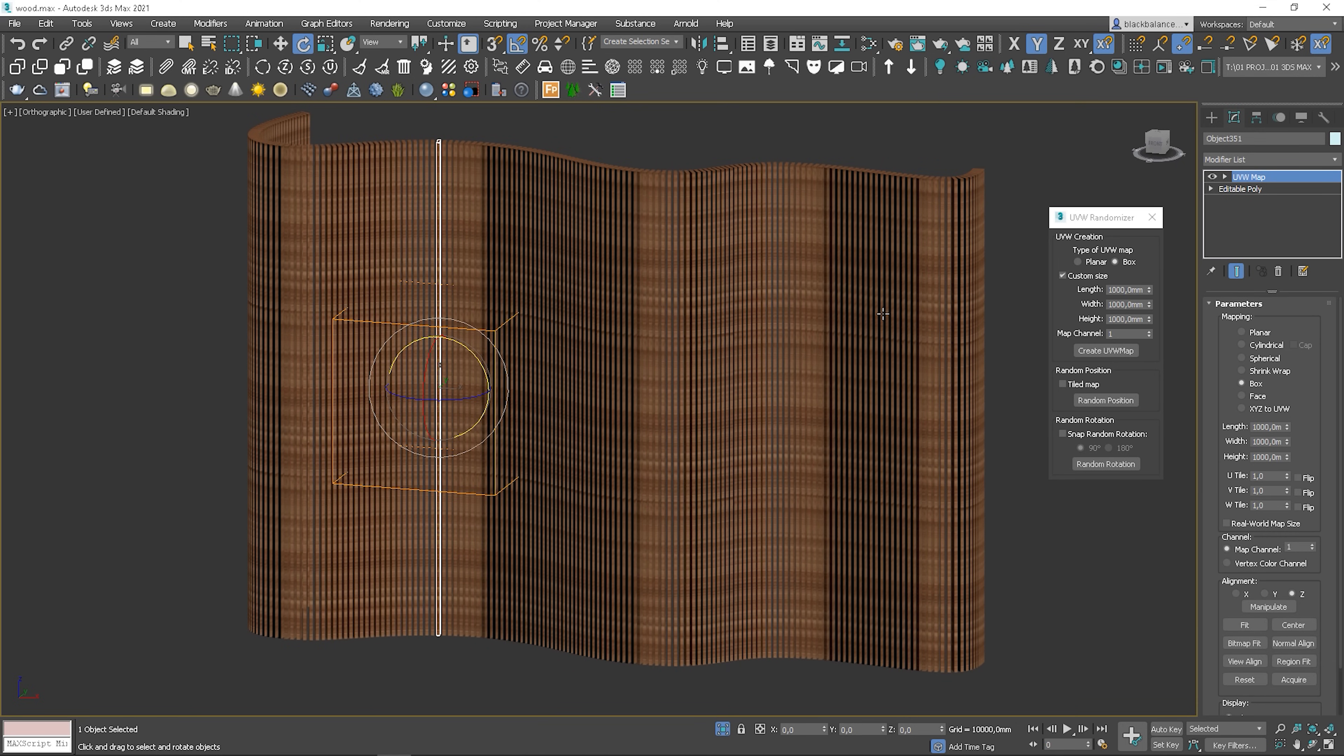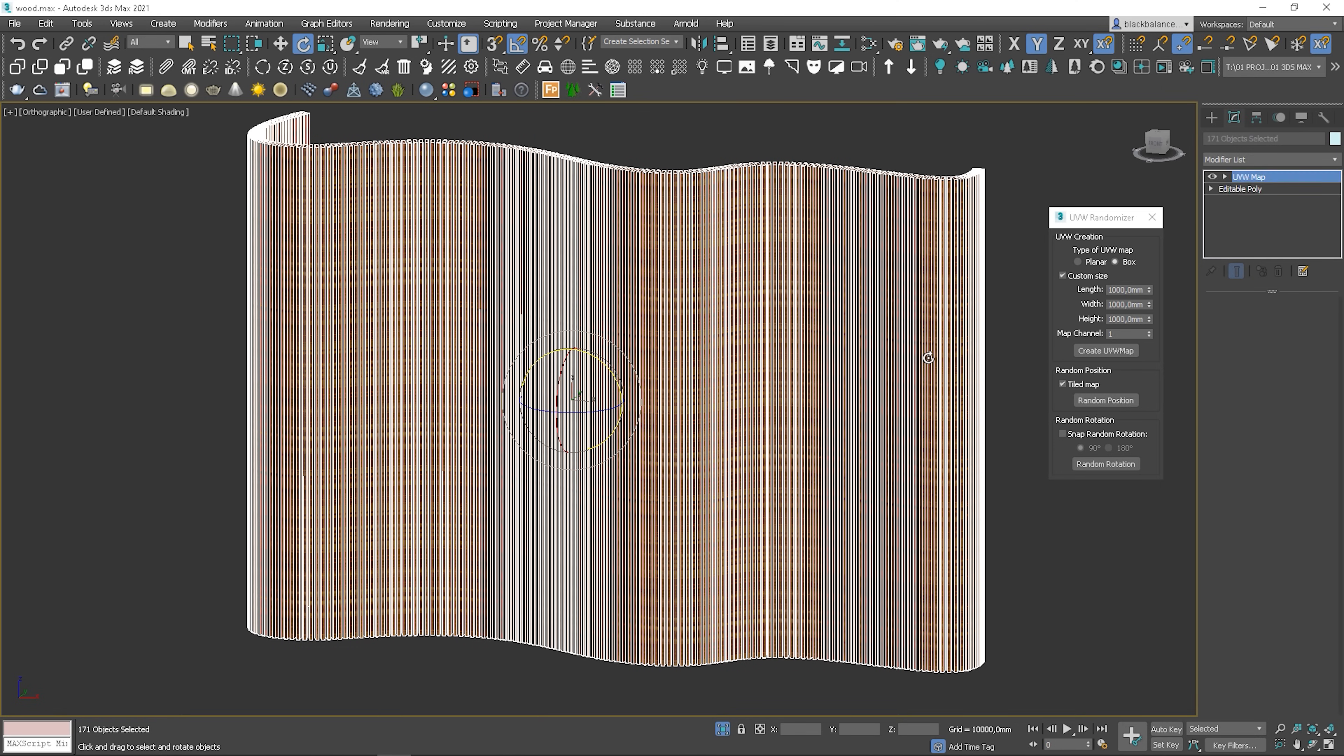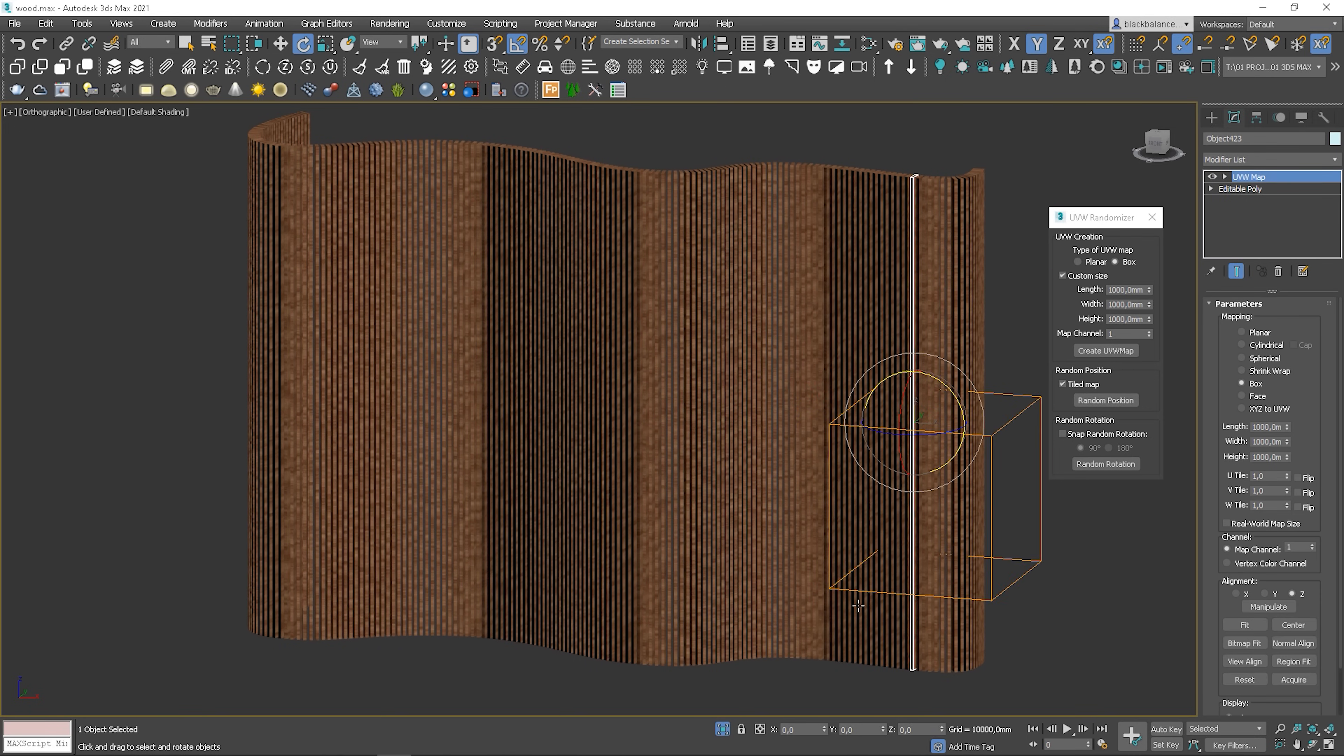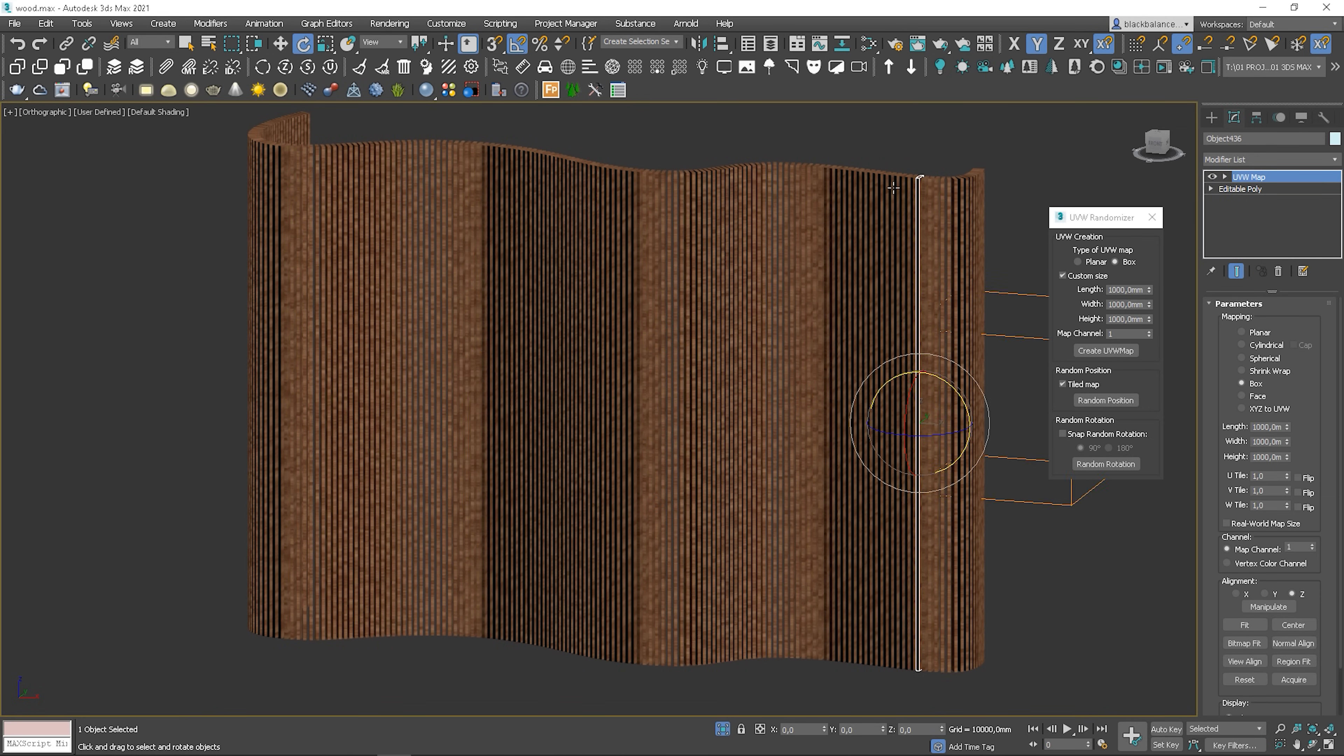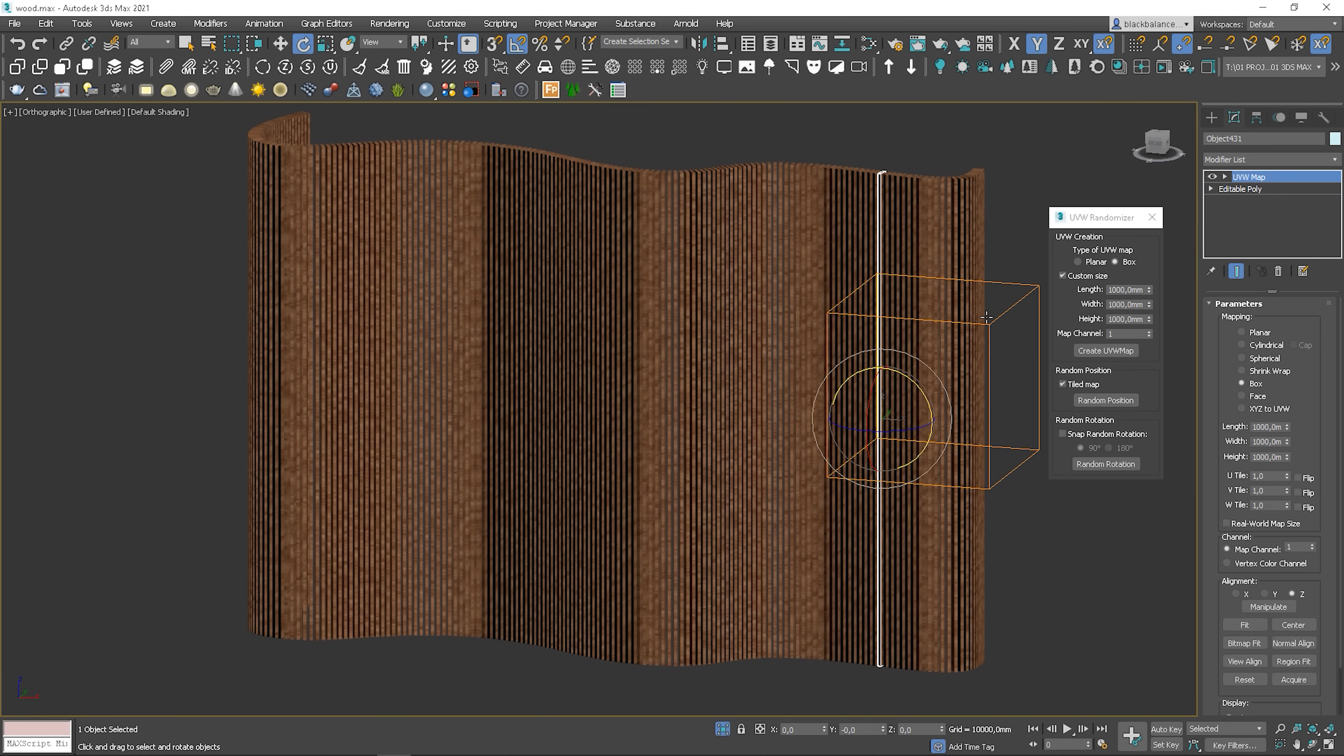To fix this, just select them all again, check tiled map and click random position. Now, each UVW modifier is in a different position relative to the object. If you want to make it more random, you can do it again.